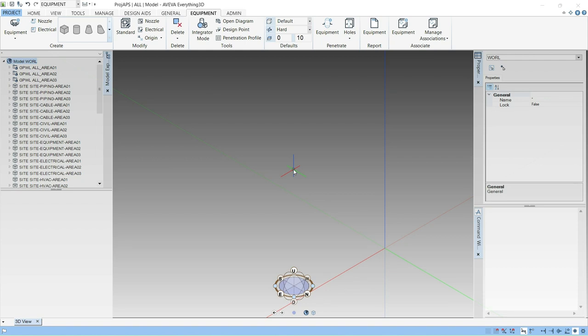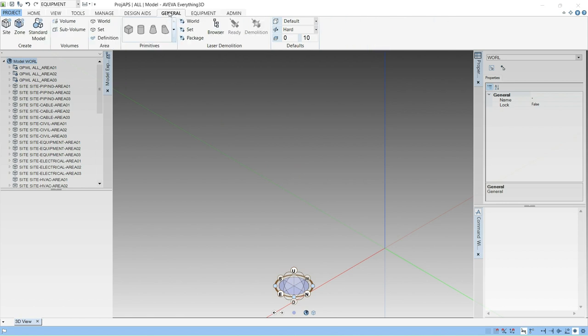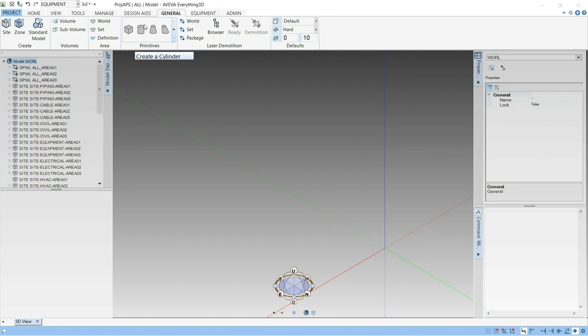Hello friends, welcome to my channel Piping Engineering 3D. In today's session we will create the cylinder and dish in E3D software. For doing this, first of all click on General. In this you have to create the site, after that zone, and then you can create the equipment.